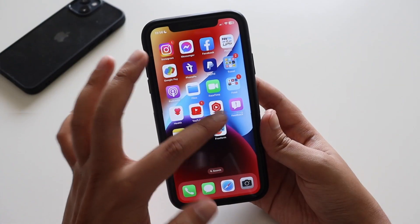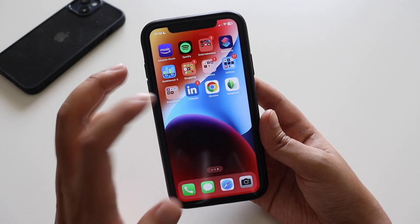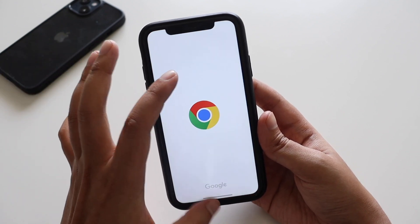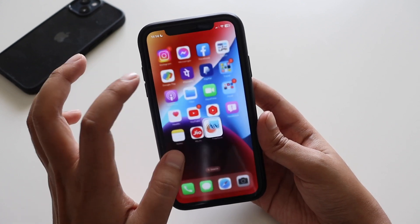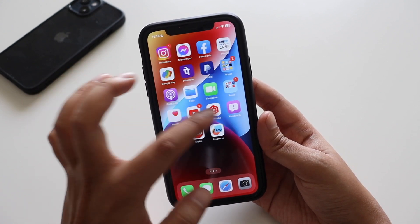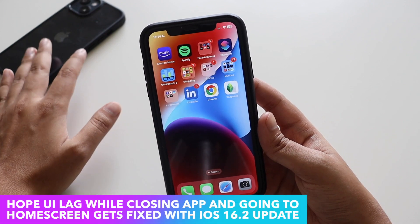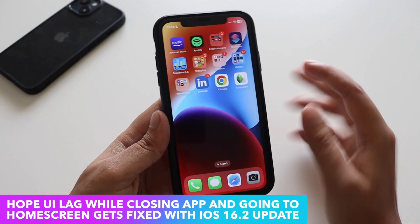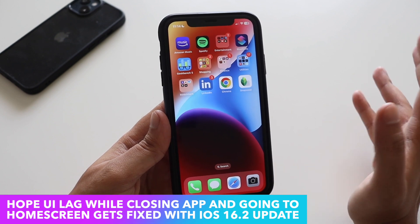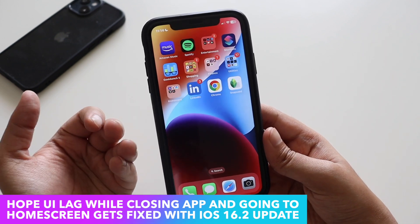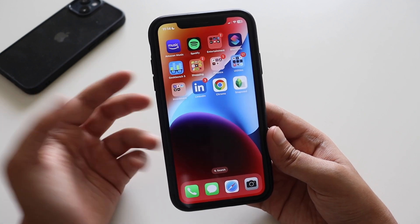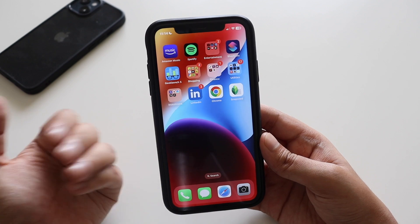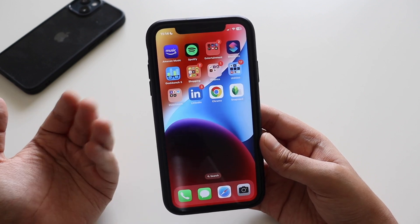Many users have complained about a lag when going from an app back to the home screen. I face this especially on my iPhone 13, and with iOS 16.2 beta 2 — and hopefully the public release — fingers crossed Apple will fix that. Even on newer iPhones like the 14 and 14 Pro that issue is still visible across the board.